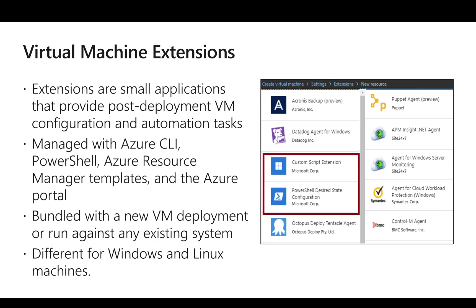So why do we need extensions? Whenever we deploy an application, let's say we deploy a virtual machine, there might be some tasks which need to be done after the deployment. So we use some small applications which provide those post-deployment tasks, either configuration or automation, and that is what we call extensions.